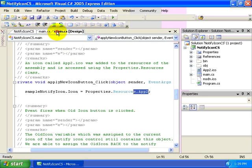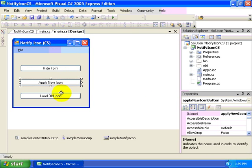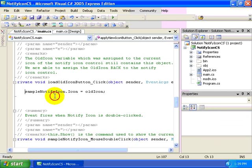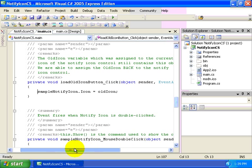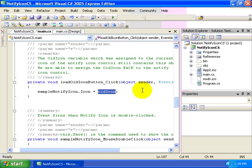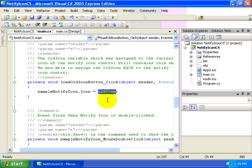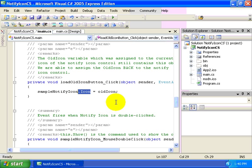Next let's take a look at the load old icon. So you recall that earlier in the form load, we saved a reference to the current icon so that if we ever change the icon, we could get back to the original icon. So this contains a reference to the old icon, which we're setting our icon property for our notify icon control.